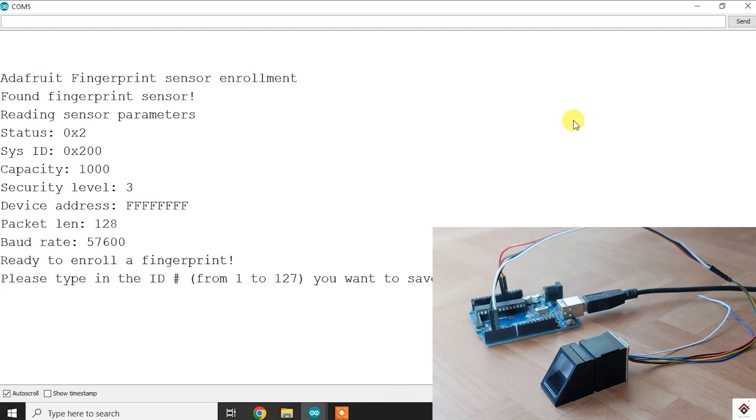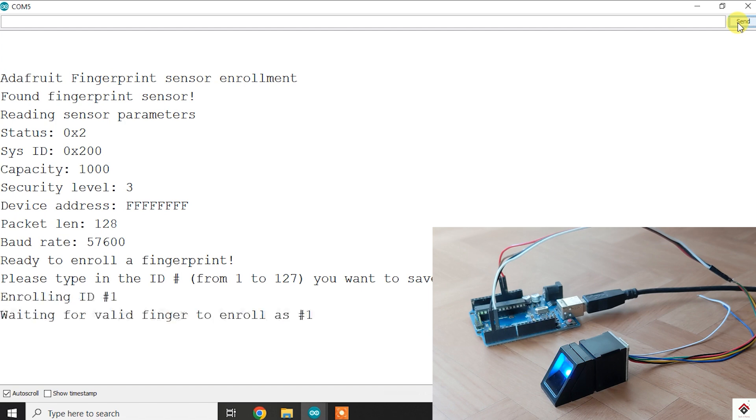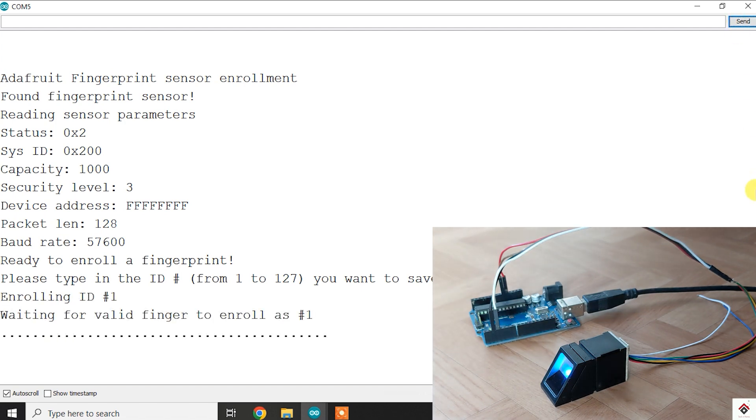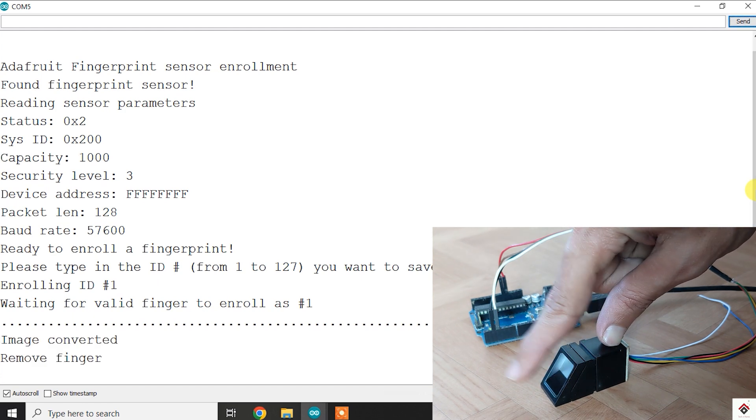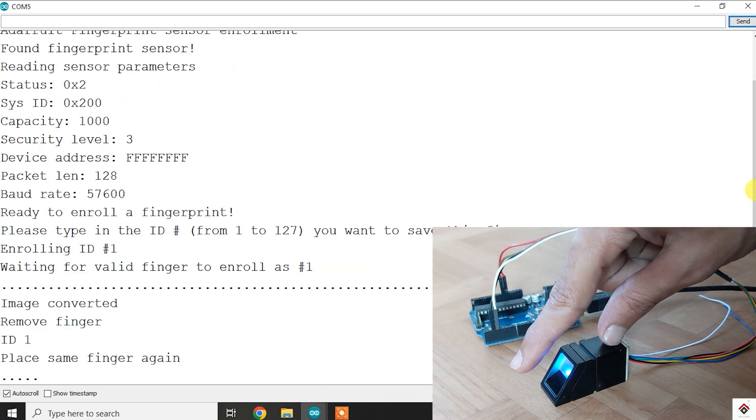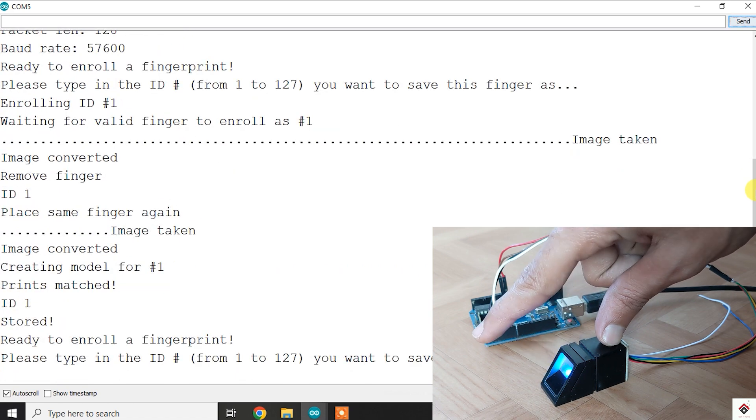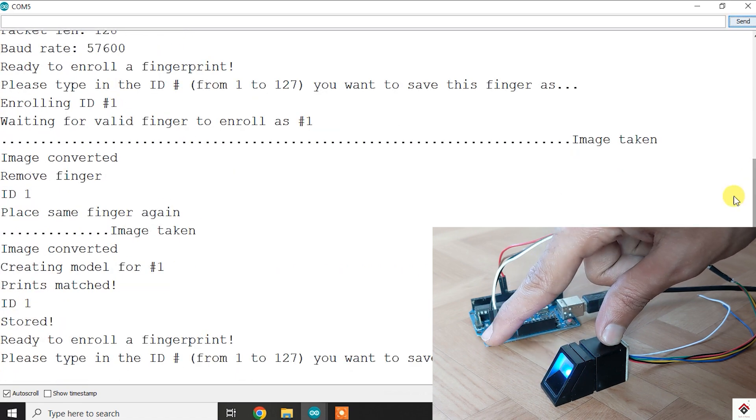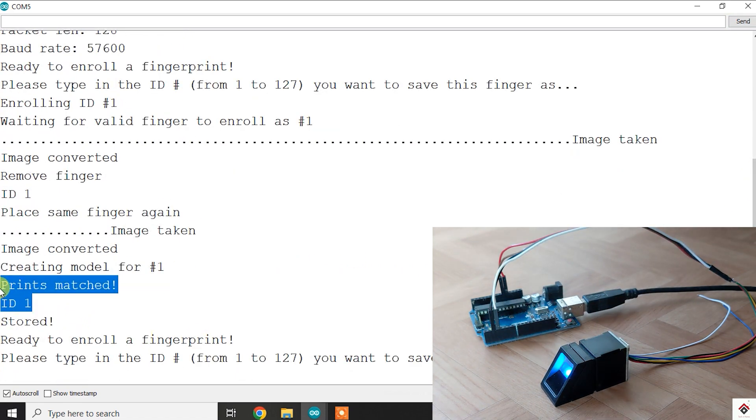At last it shows please type in the ID. Here we can store up to 127 different fingerprints, so we have to give an ID number at which we want to save. First I'll give one and click on send. After that, just follow the instructions what you get here. Place the finger and remove it, again place the same finger. It has successfully stored the fingerprint to ID 1.